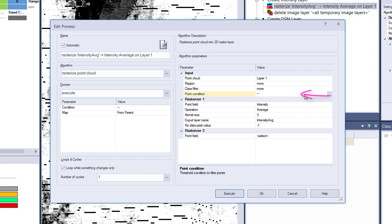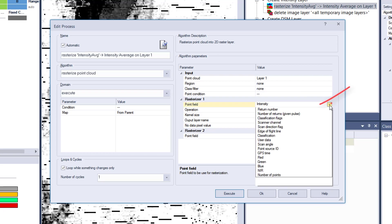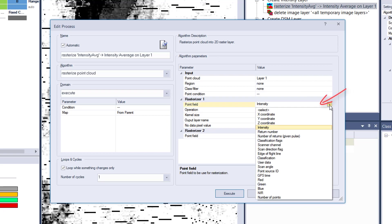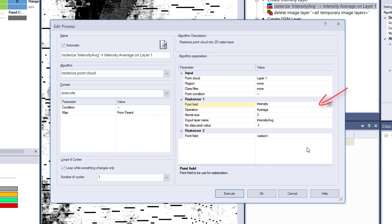Point conditions: only do a rasterization for points that have an elevation higher than two meters, something like that. Then here, that's the fun part: point field. So you can choose the point field that you want to use to rasterize. Let's go for intensity.